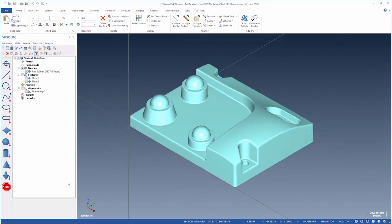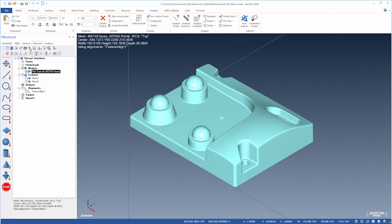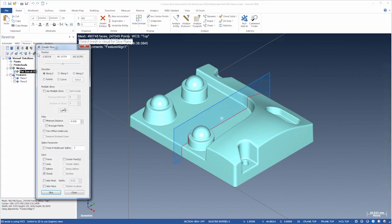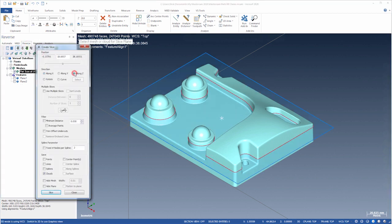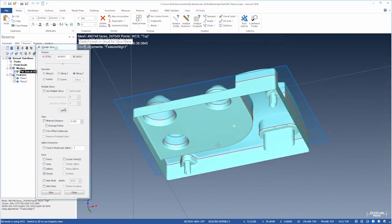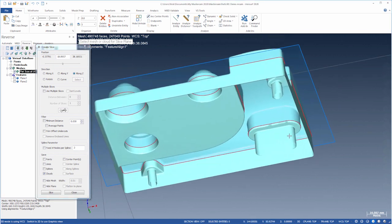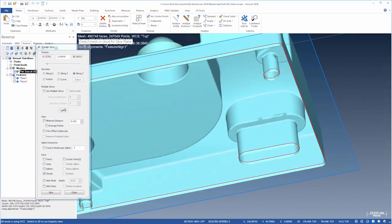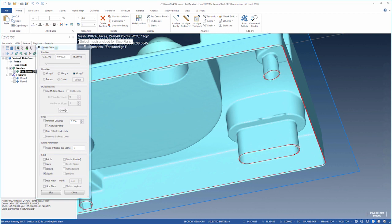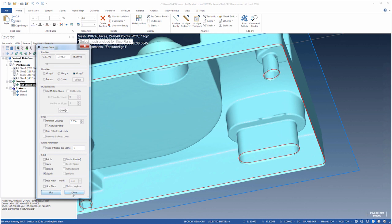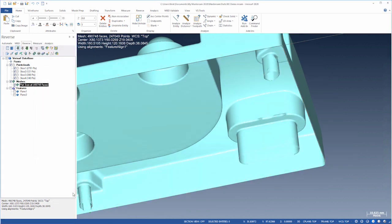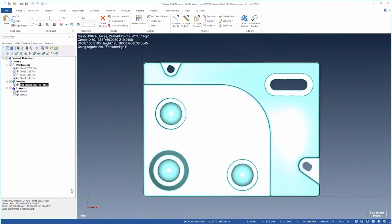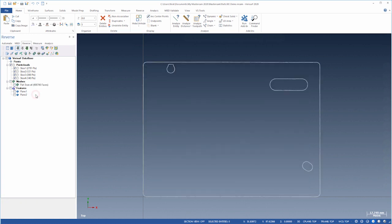We'll continue by using Slice Mesh to create wireframe for the solid. Let's choose Along Z, rotate the mesh, and drag the slice plane just above the bottom edge. We'll then choose Slice to create a group of clouds. Let's fit the view. These give us a template to sketch the wireframe.